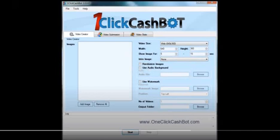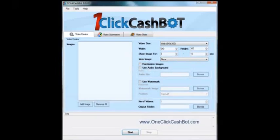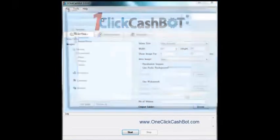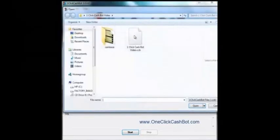And what it is is basically it creates videos for you based upon images that you add to it. Now I've already created a video and I'm going to load what I've already created here.